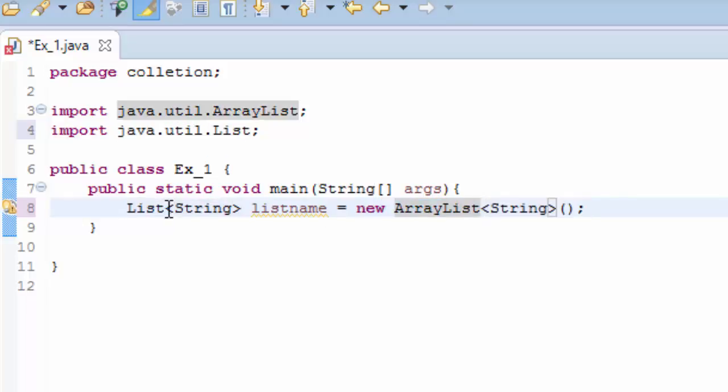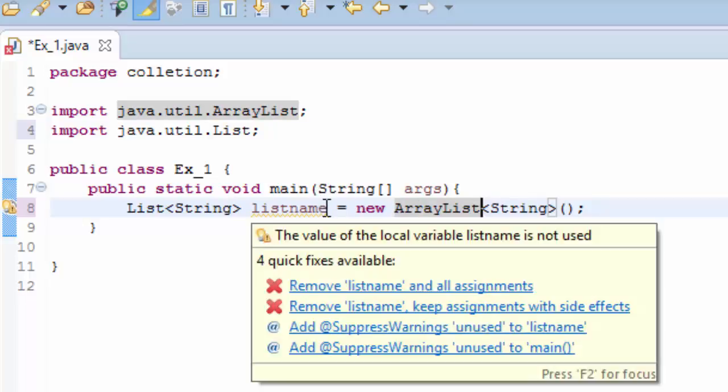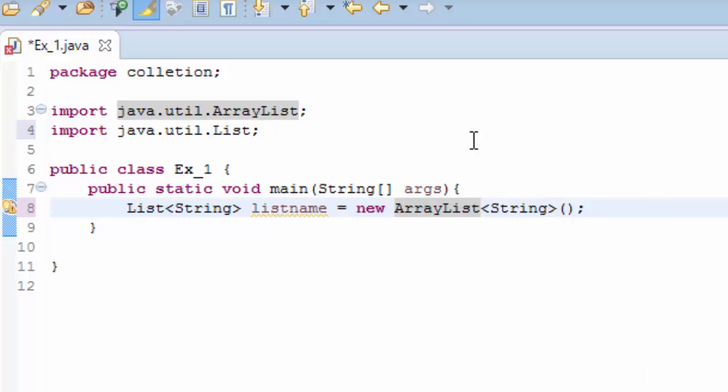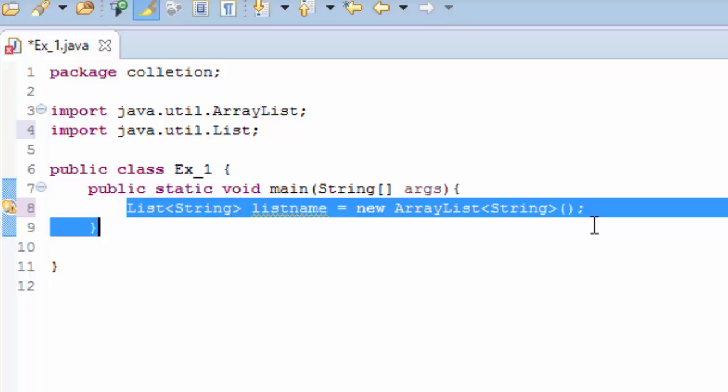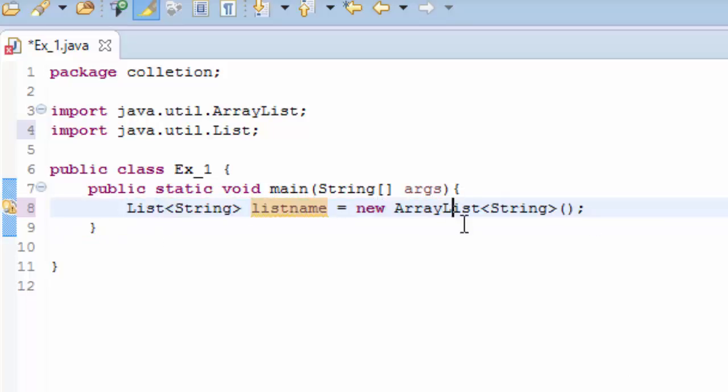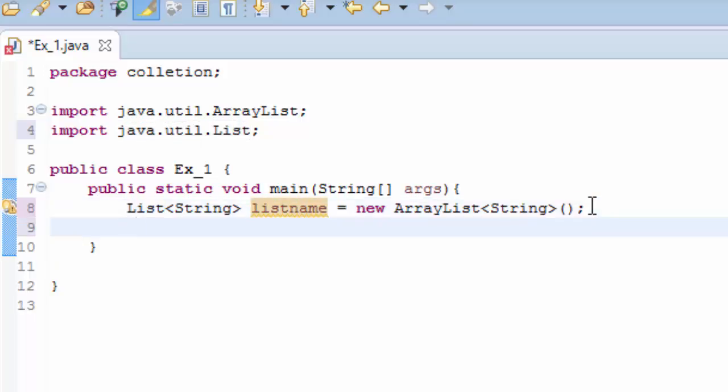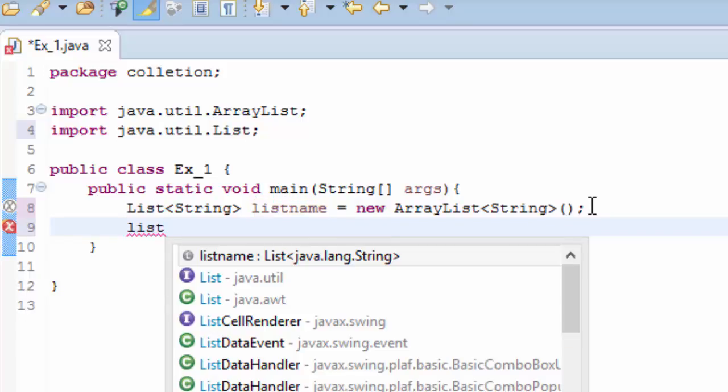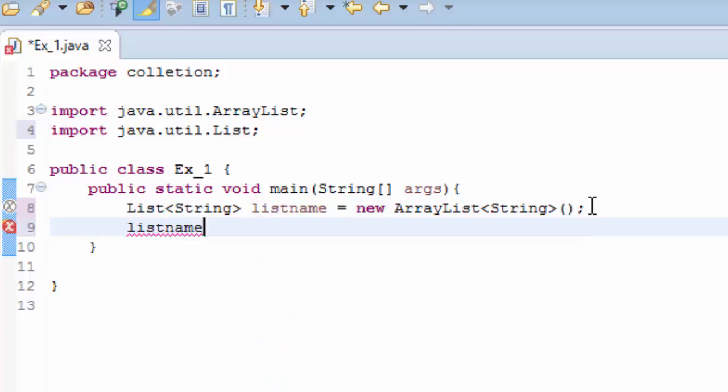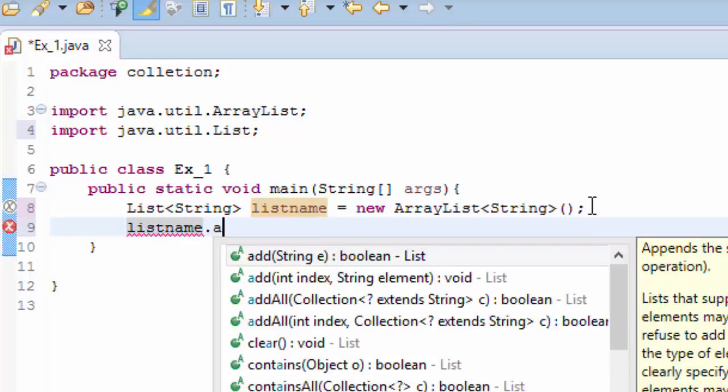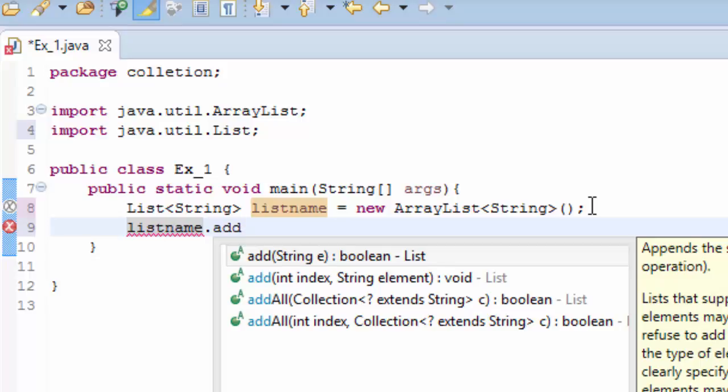We can use the ArrayList class to create list name, but this is good practice using the List and implement by ArrayList. So now that we have this variable, we can add items to our list. The way you do that, you use this variable name listname.add. First we add a string, for example name1, and you close.